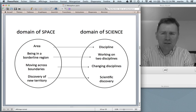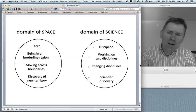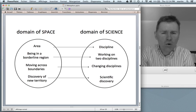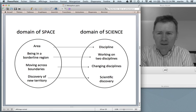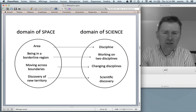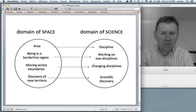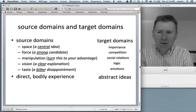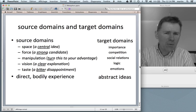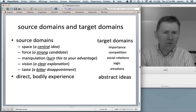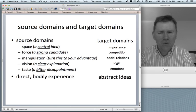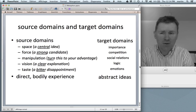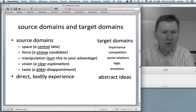Fine. So here's the domain of space and the domain of science. An area in space maps onto a discipline in science. Being in a borderline region maps onto working on two disciplines or more. Moving across boundaries means that you're changing disciplines. And a discovery of a new territory means that you're making a scientific discovery. What can I say about source domains and target domains? Usually, source domains are from a handful of usual suspects: space, force, manipulation, physical manipulation, vision, and to a certain extent also taste.